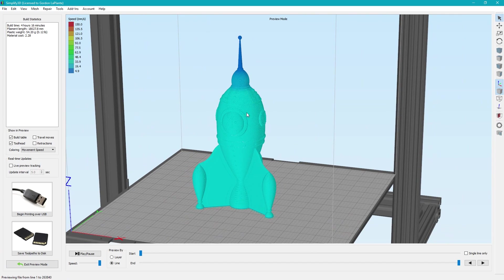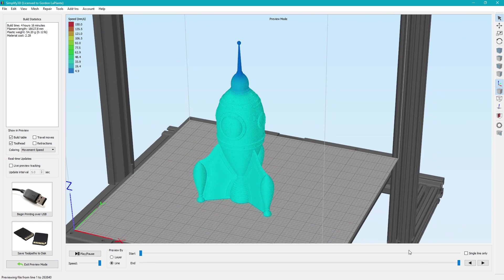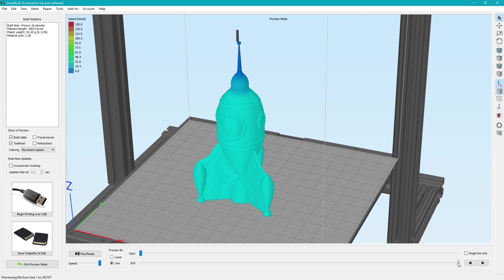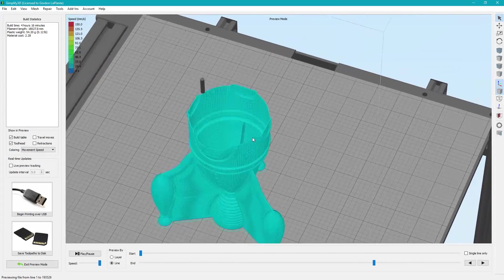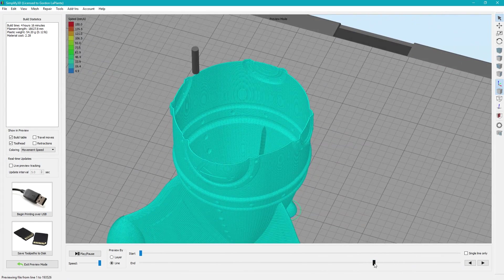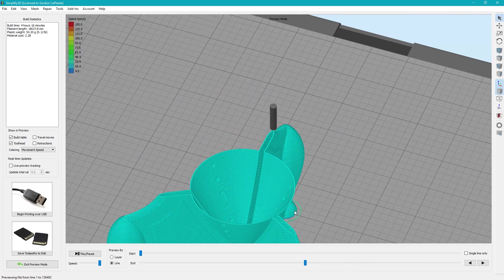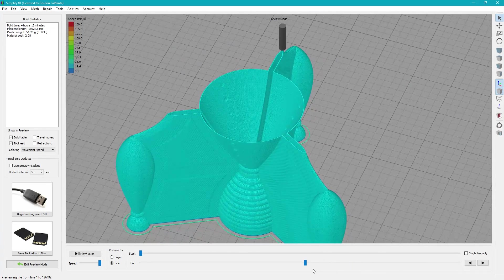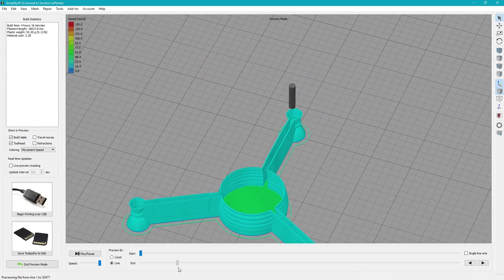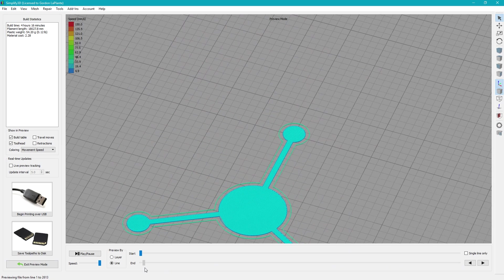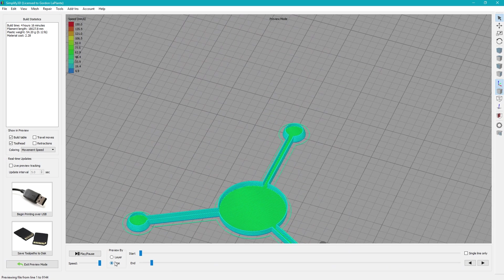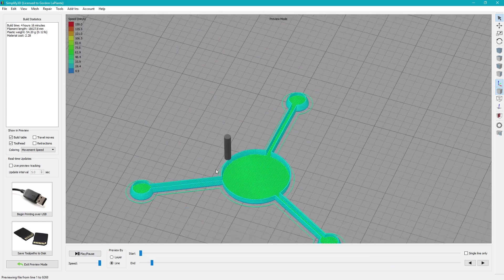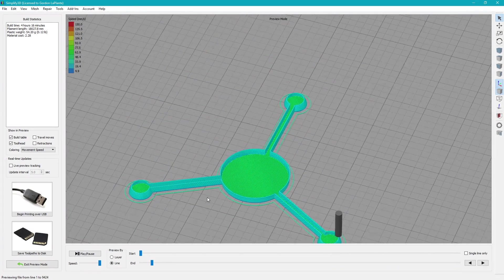Now if we go to prepare to print, it'll basically tell you everything that's going to be overridden. Do you want to continue? You say yes. And the slicing should be fairly quick, so there you go. Now this entire rocket from before, which could go as high as 10, 12, 14 hours depending on your settings, now is only four hours, and it uses a lot less plastic. So you'll see as we scroll down, the really cool thing is there's just one quick perimeter all the way around, all the way to the bottom.